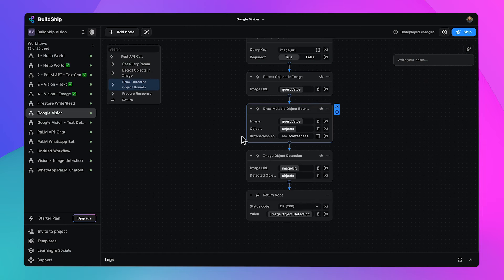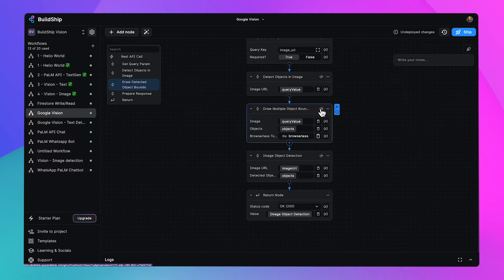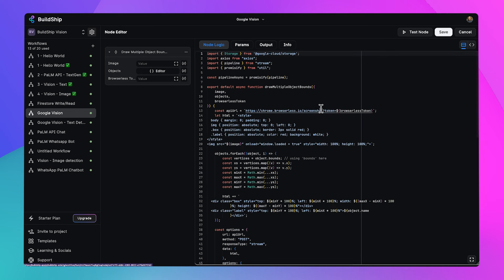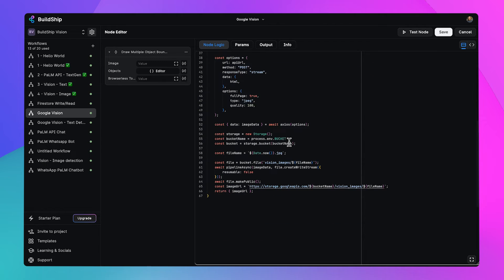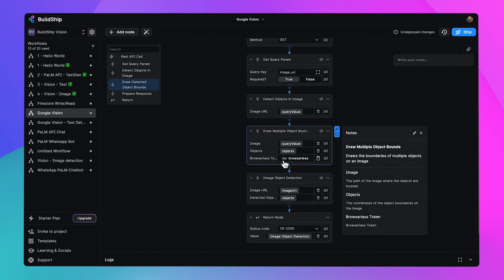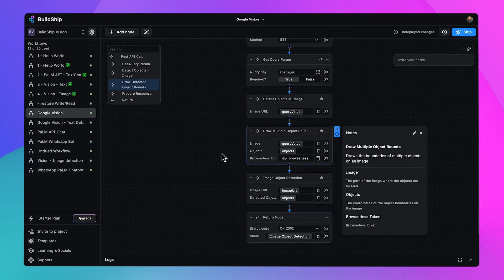Let's take another look at this node's code as well. We can see this is all being pre-written for us to draw these bounds around each object. All we need to worry about is making sure that our browser list key is set properly.